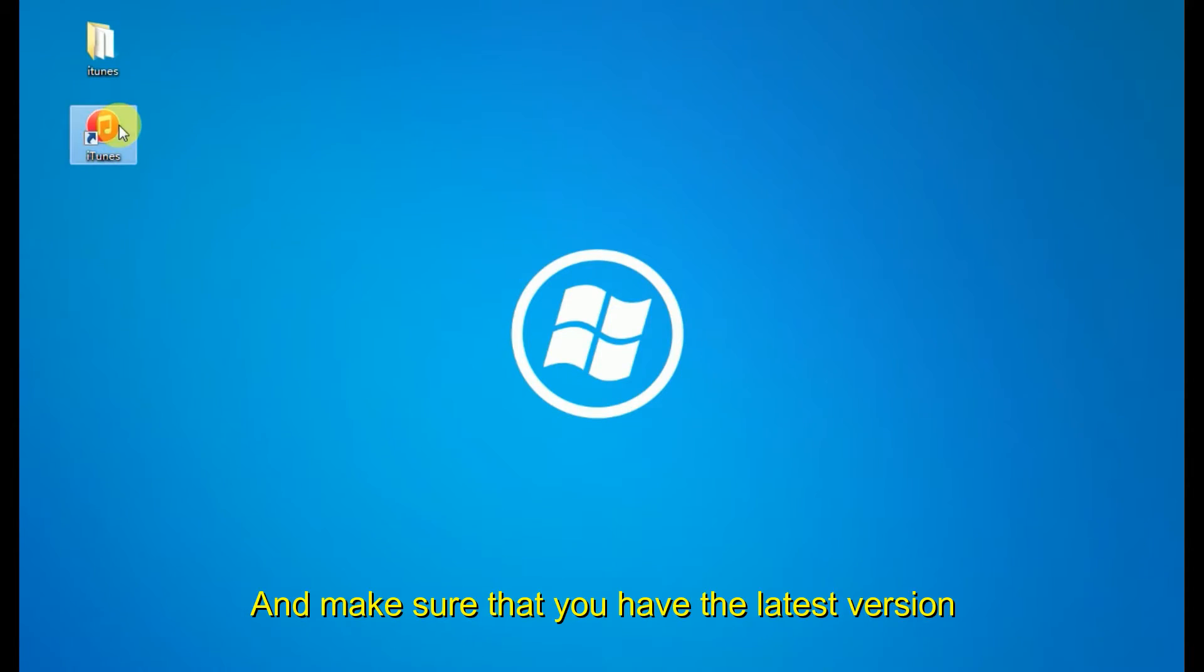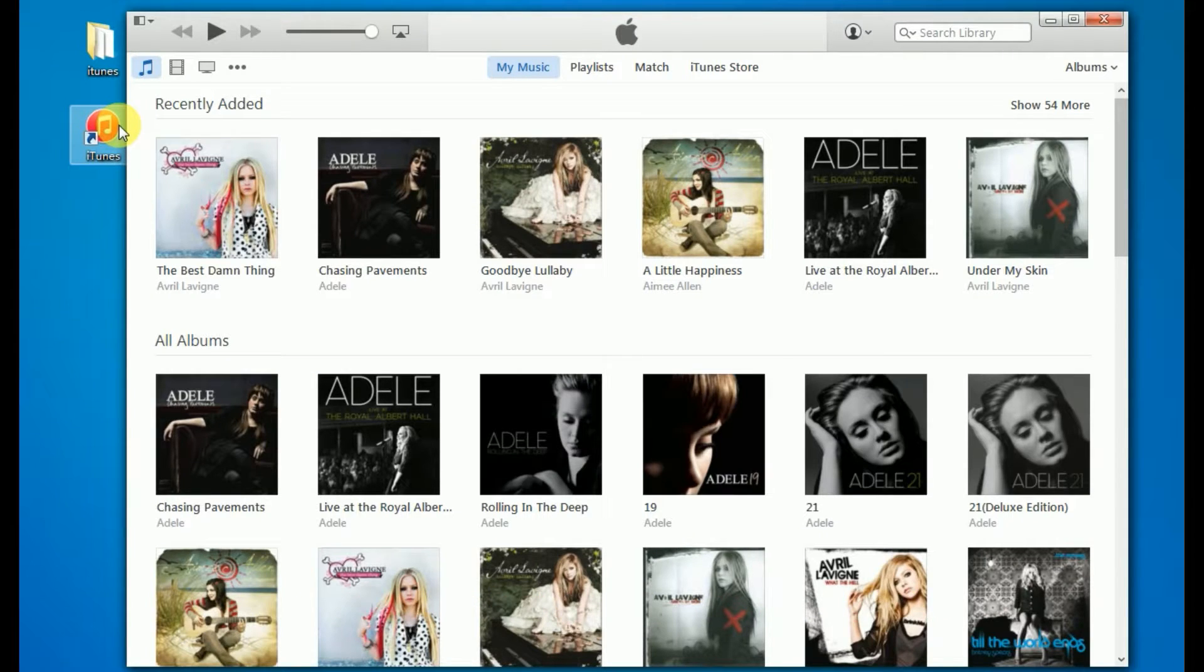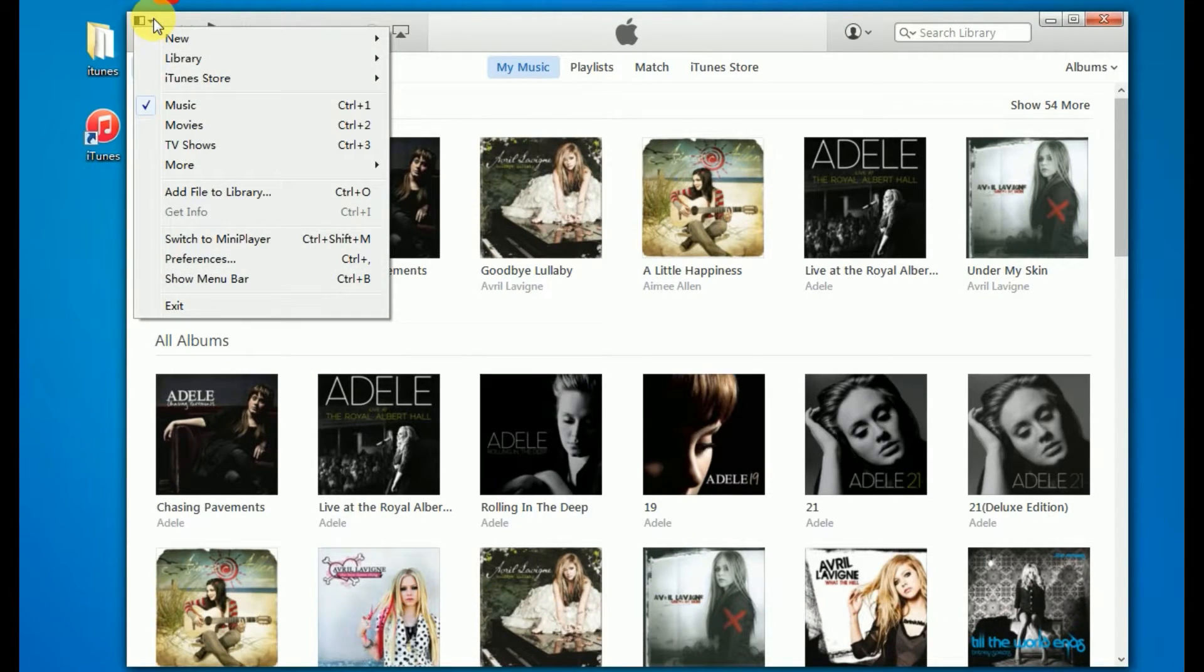First, open iTunes. Make sure that you have the latest version. And click here to show the menu bar.